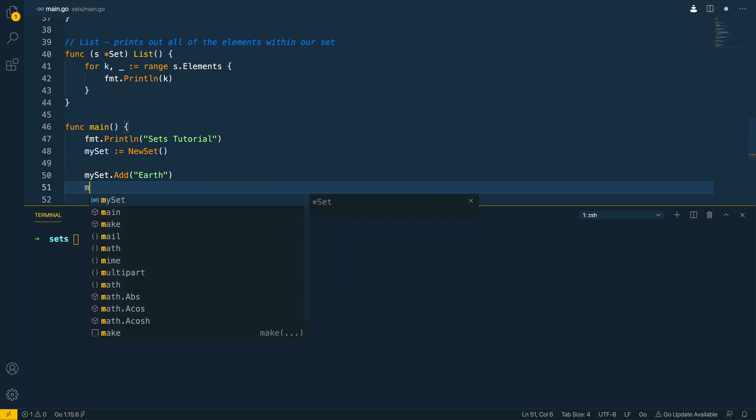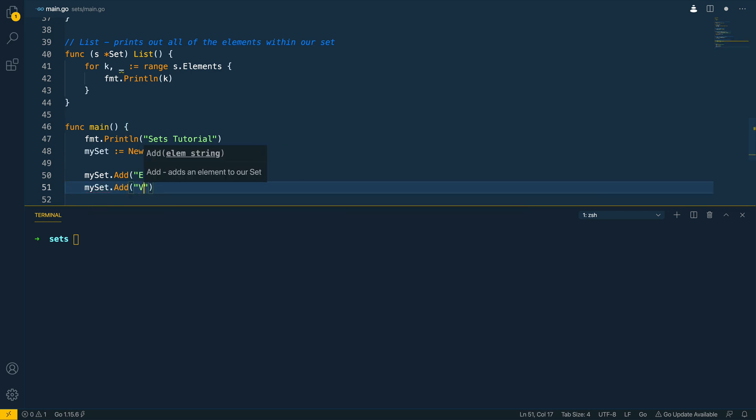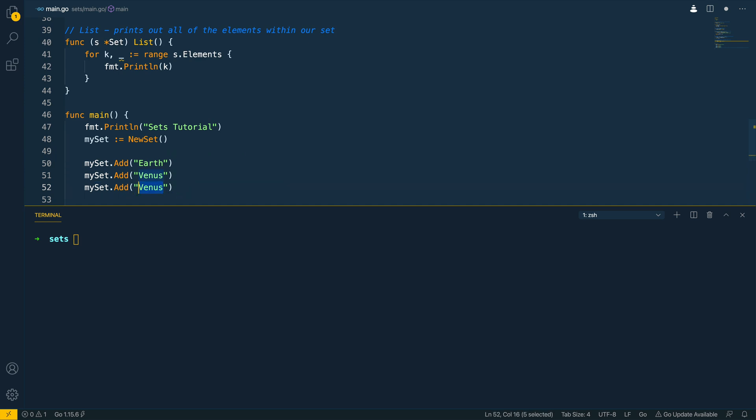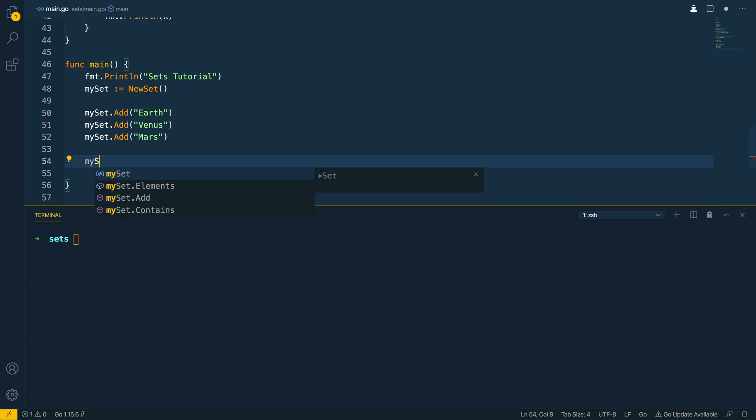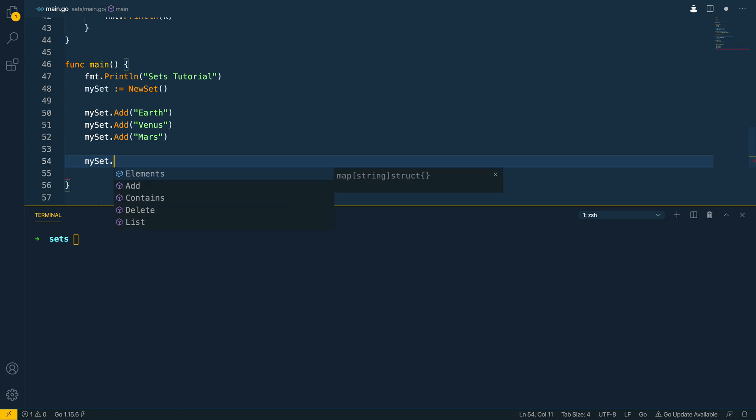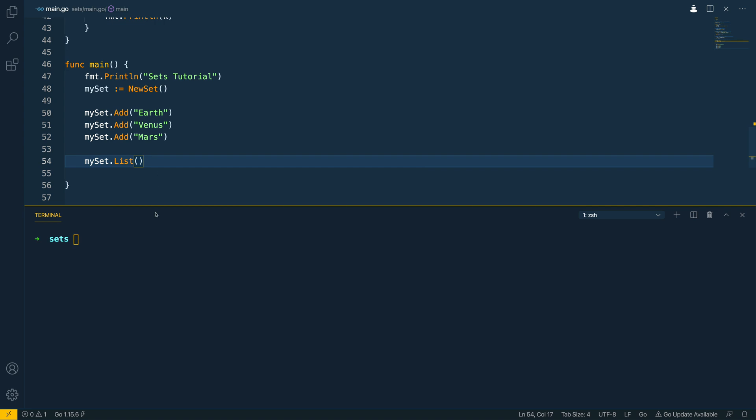I'm going to add my set dot venus and let's do mars so let's first of all now that we've added these things try and print everything out so my set dot list and we can run this using go run main dot go it'll run through everything prints out sets tutorial earth venus mars